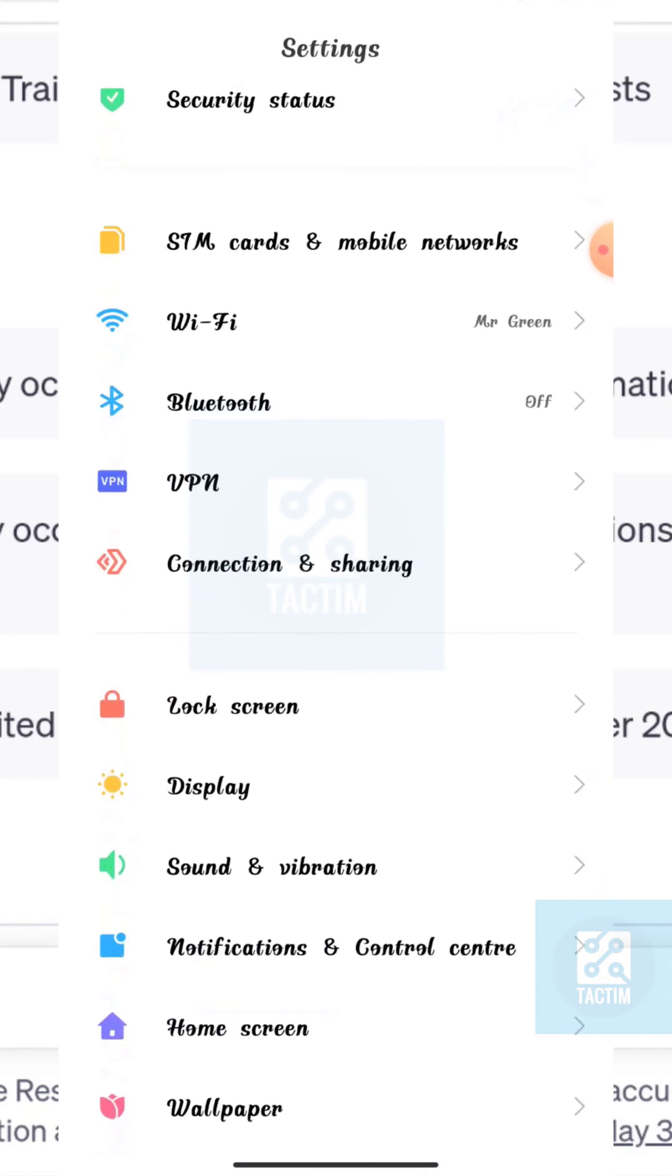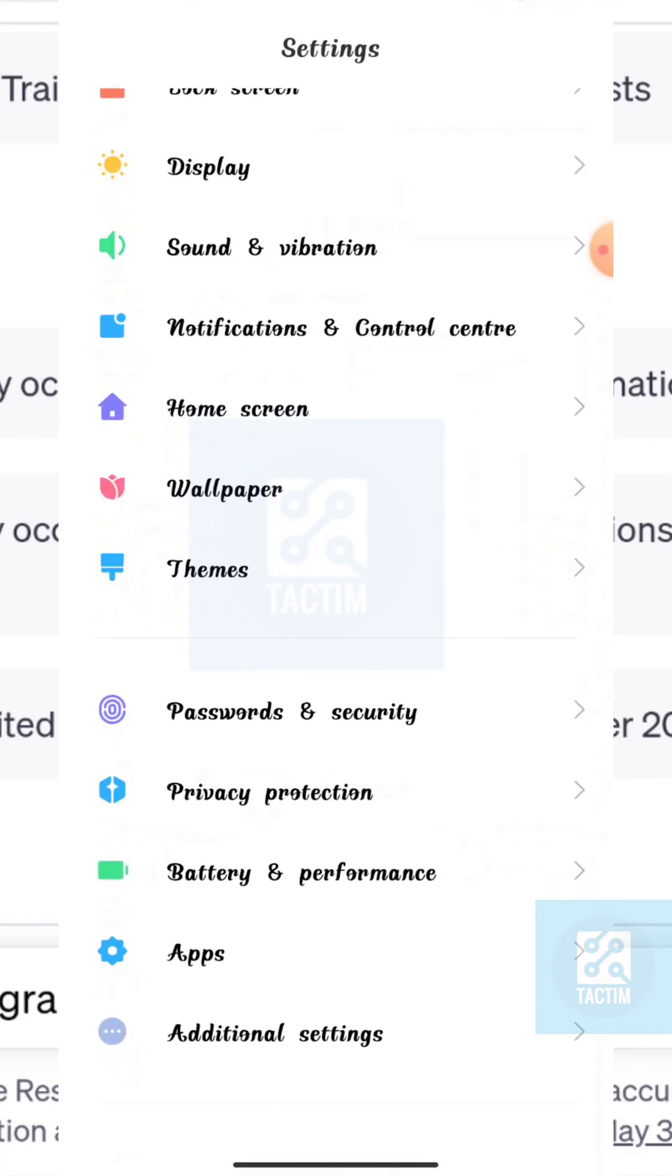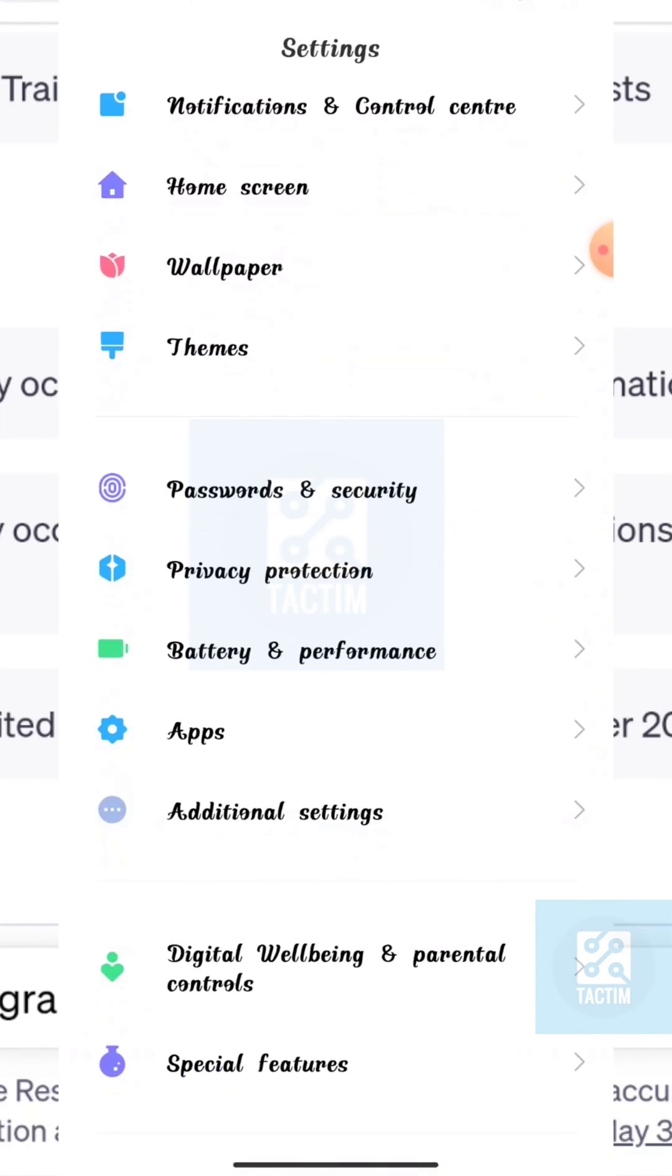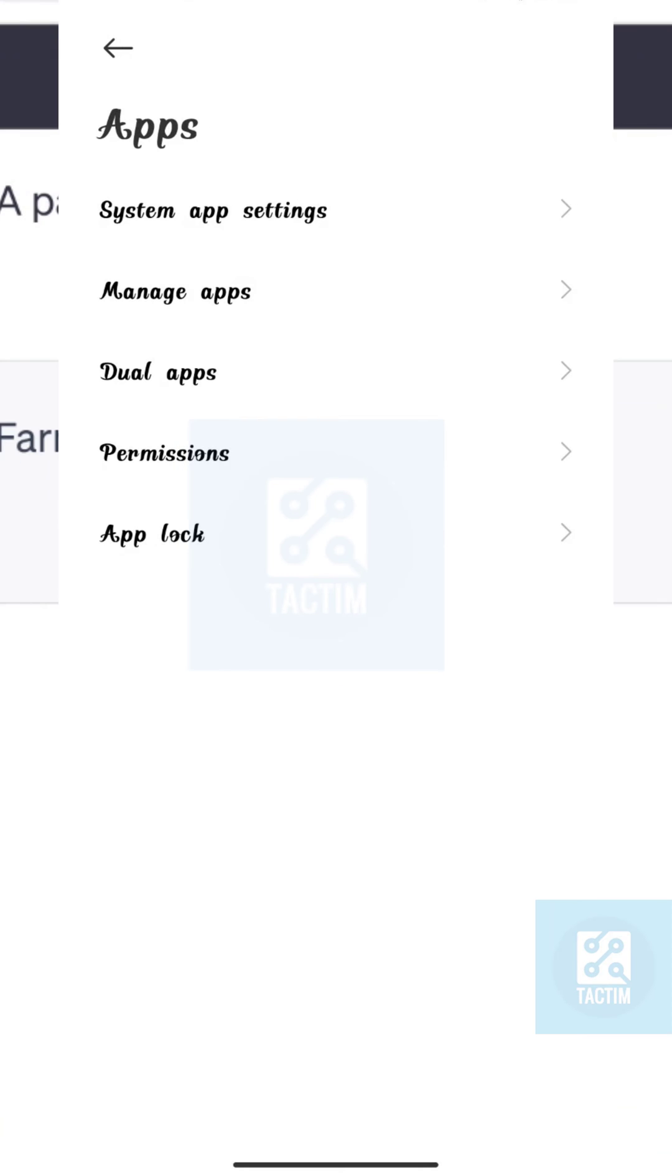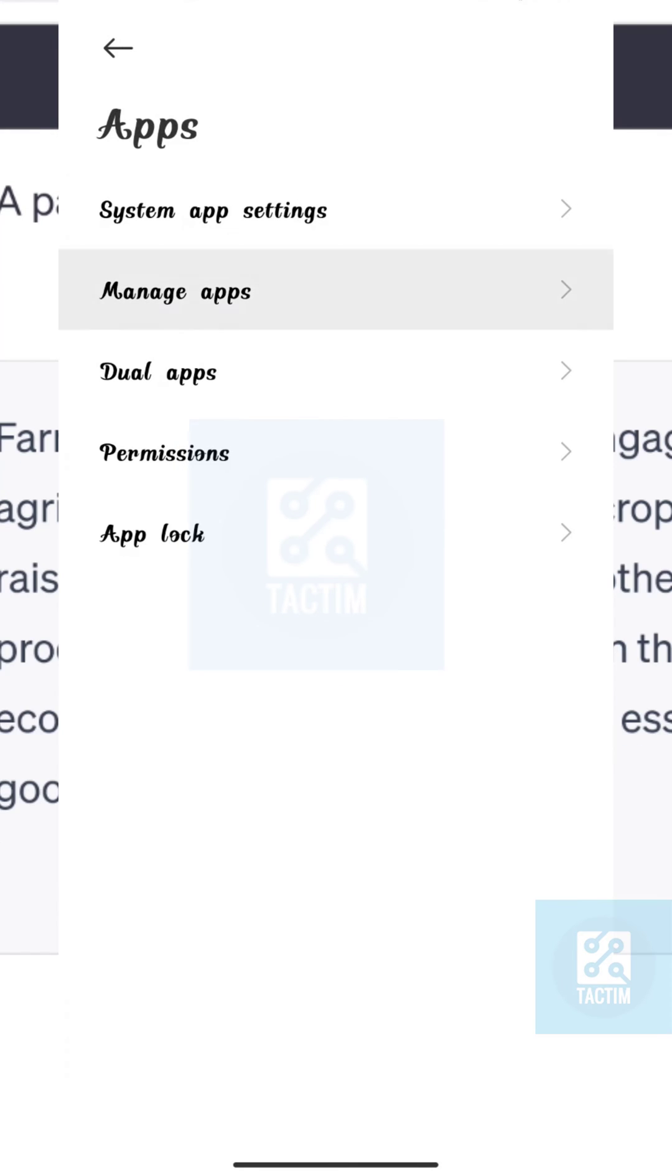Now just scroll here and go to the apps option. Now select the second option here, manage apps.